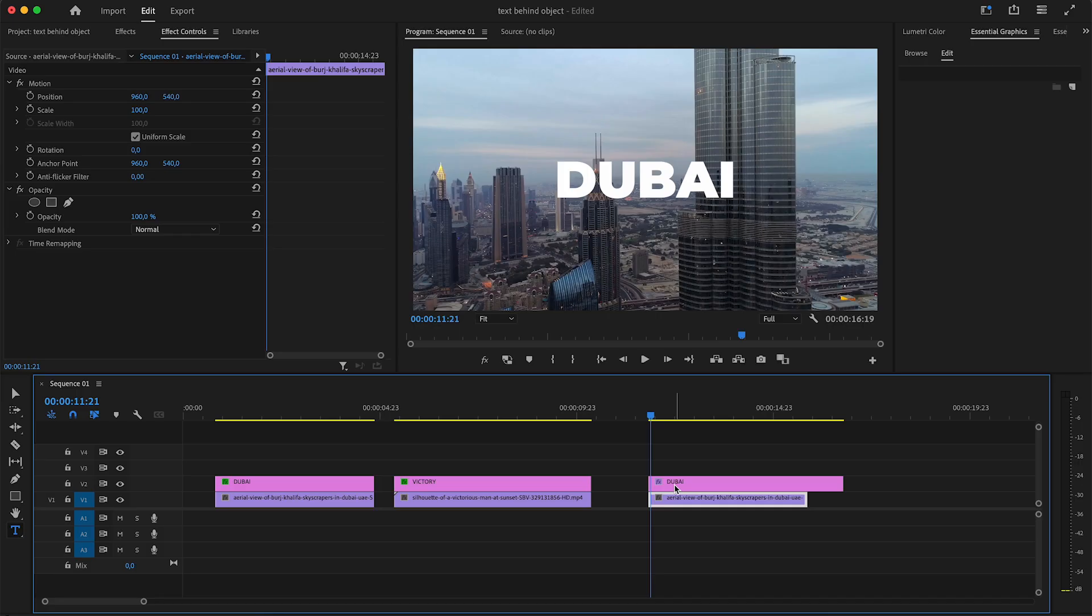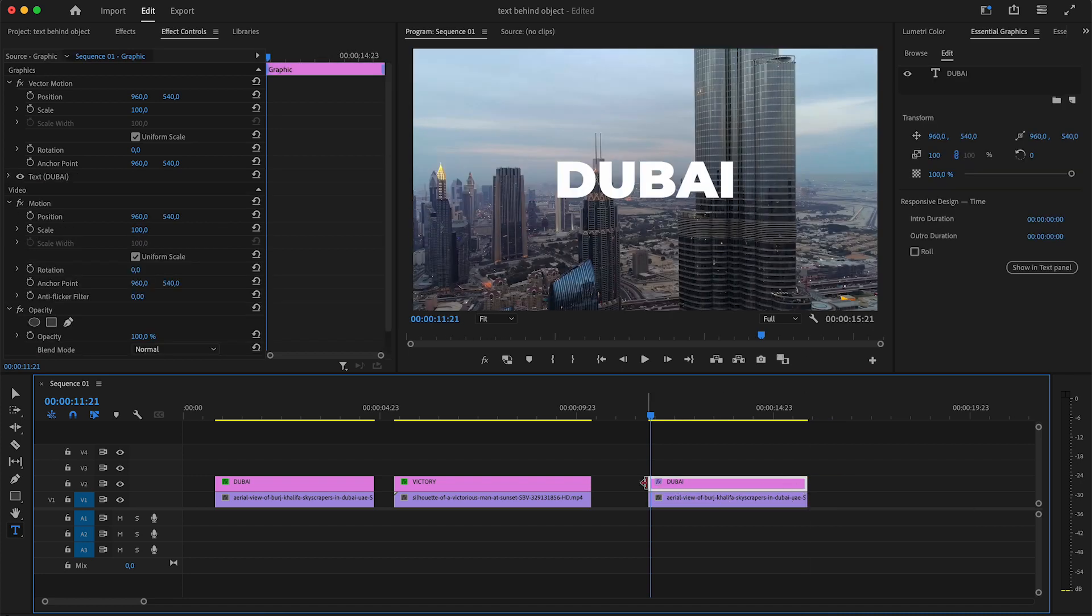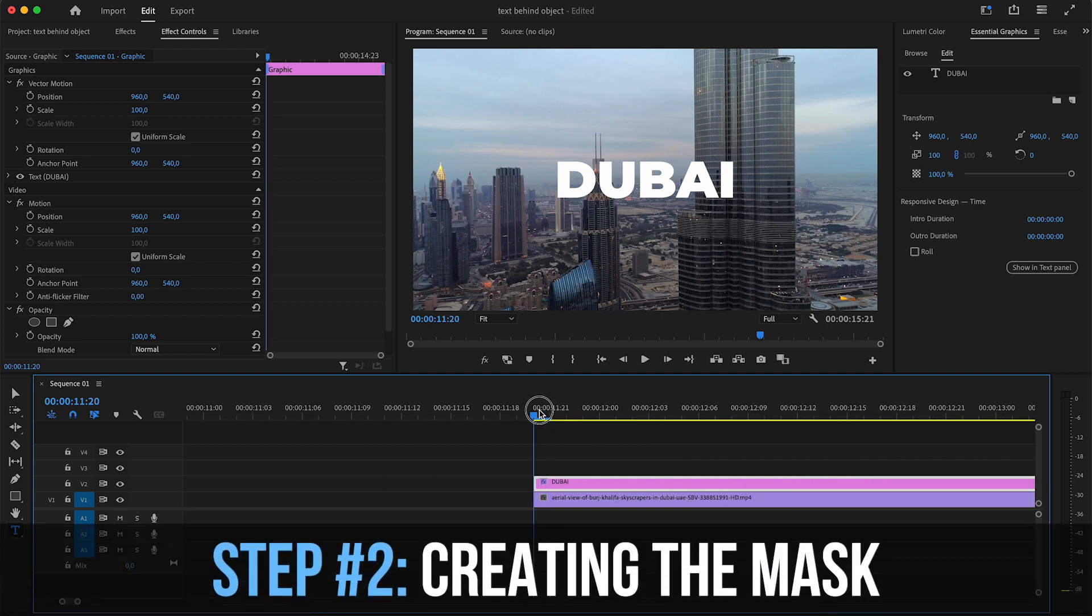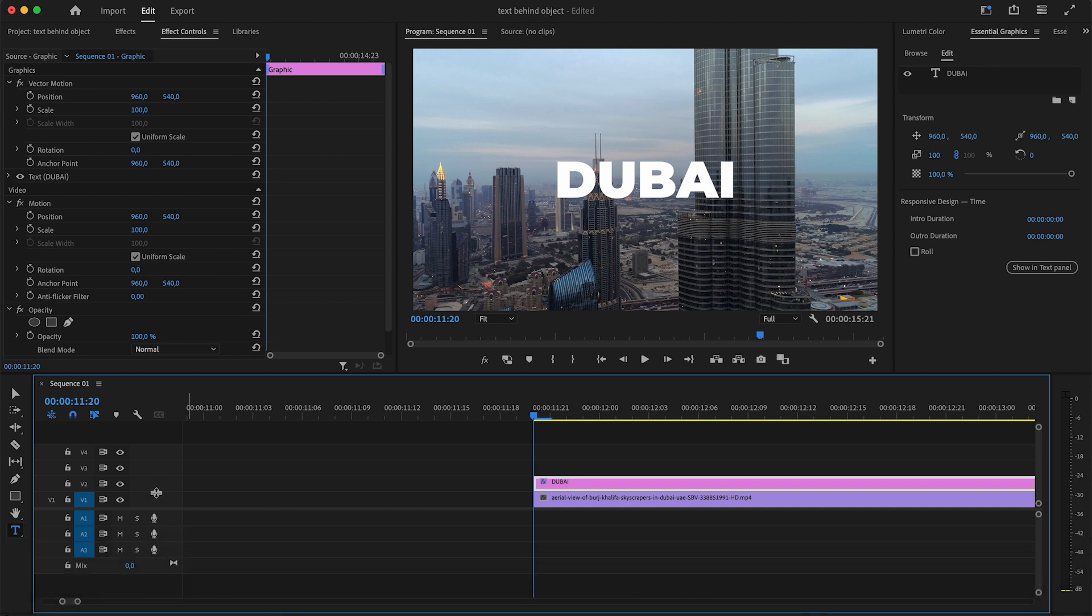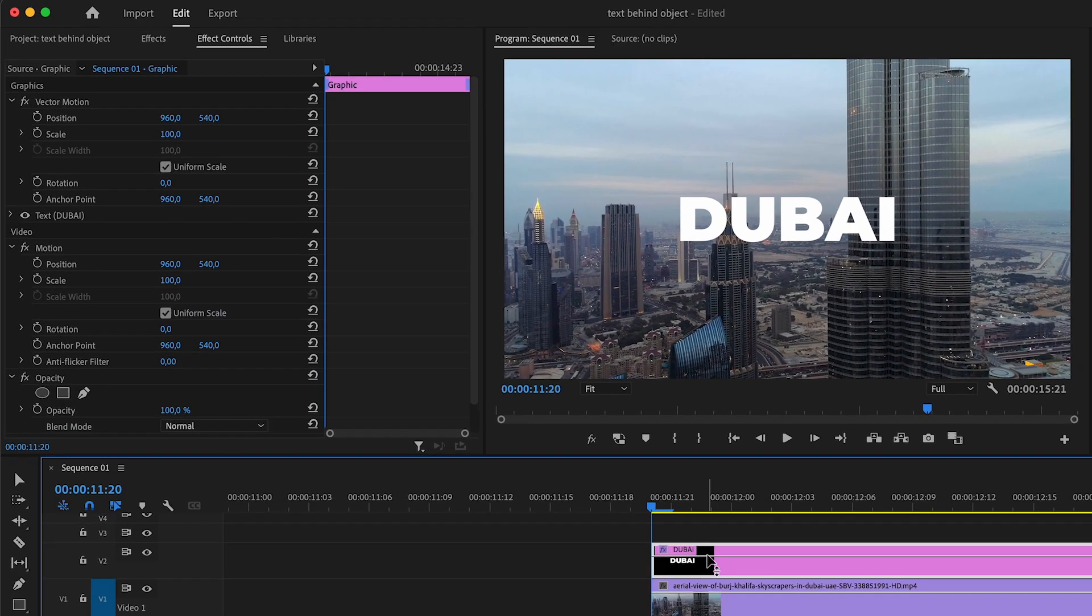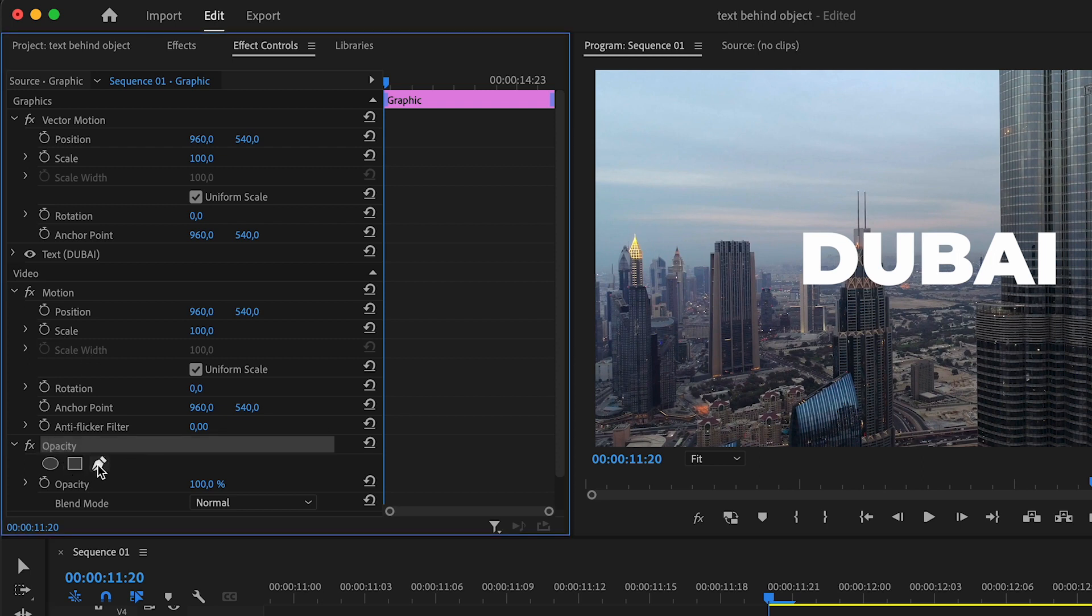And this effect will work with any other images as well or even other videos. So you can be creative with this masking effect. You want to make sure it covers your entire footage. And then select your text layer and you want to have it on top of your video track.